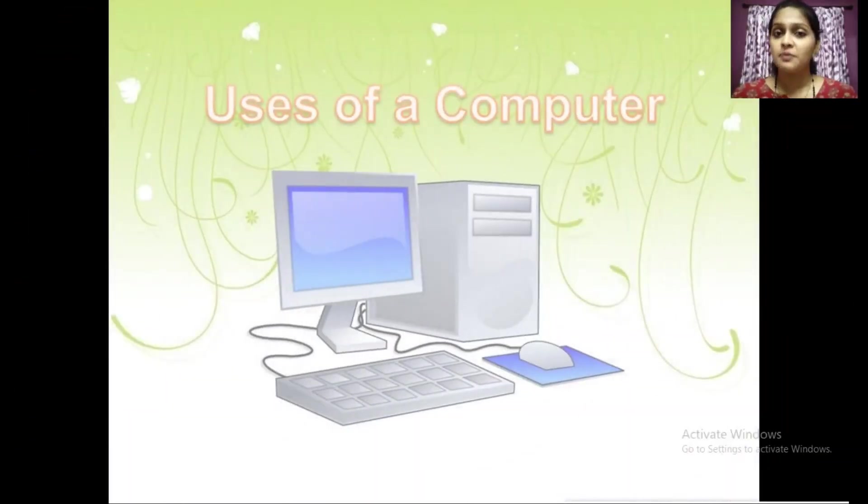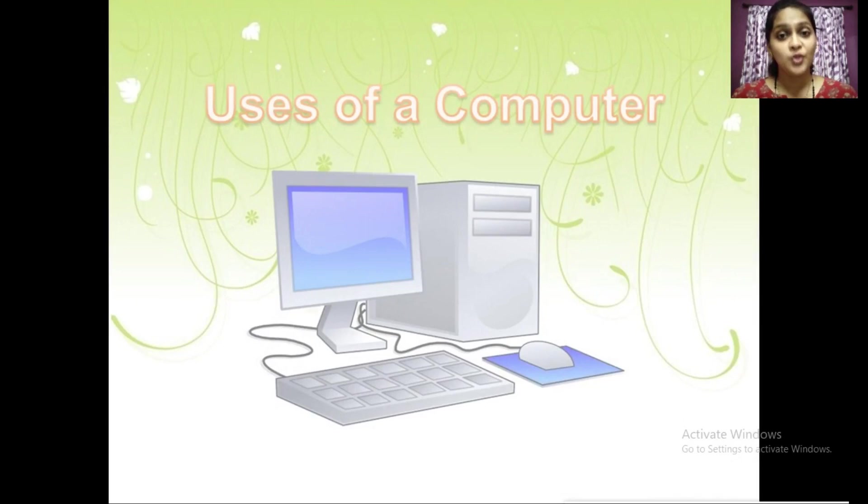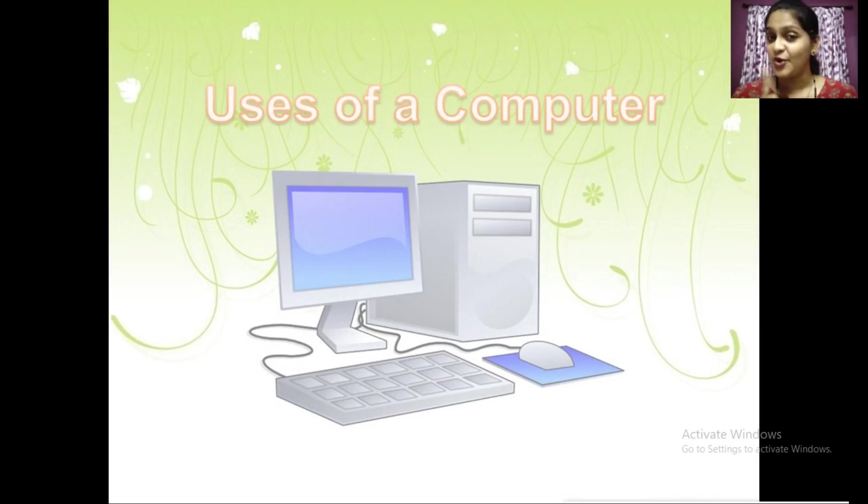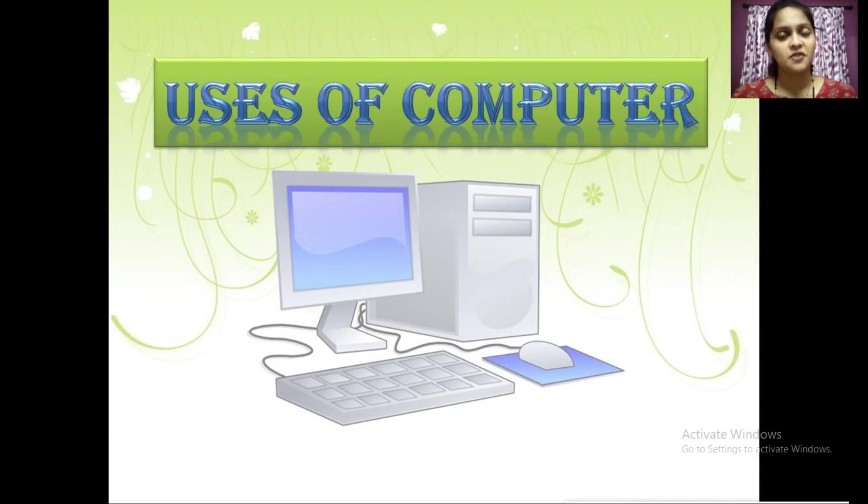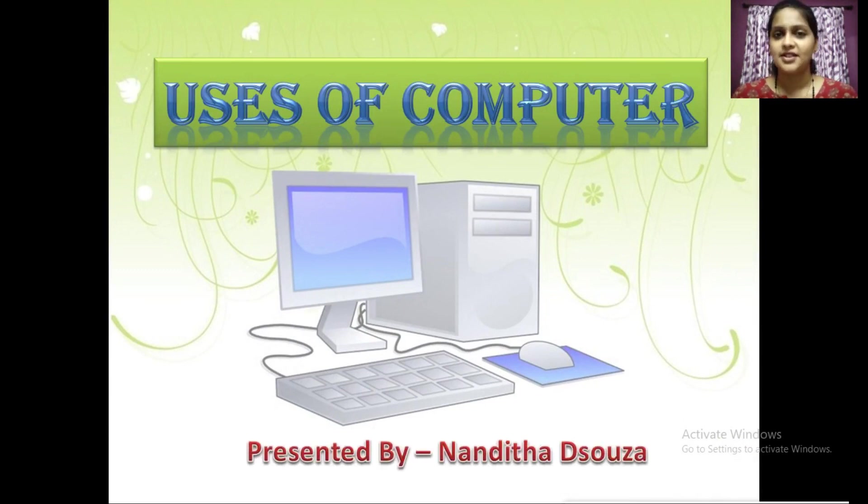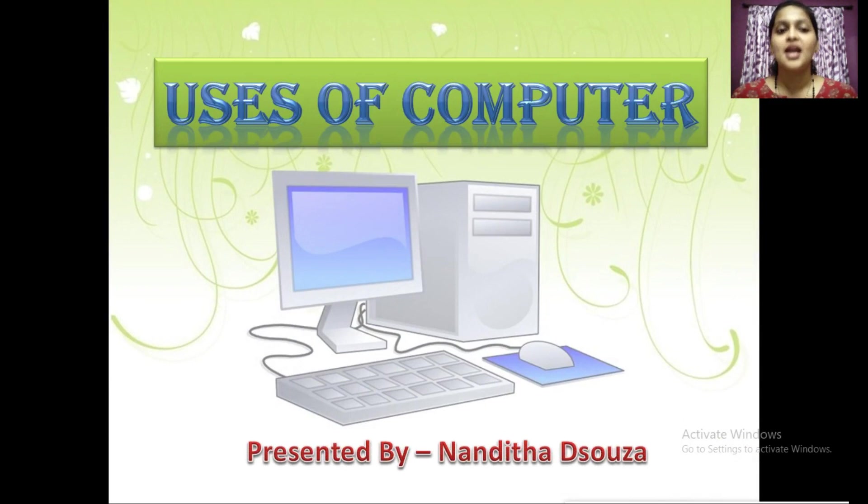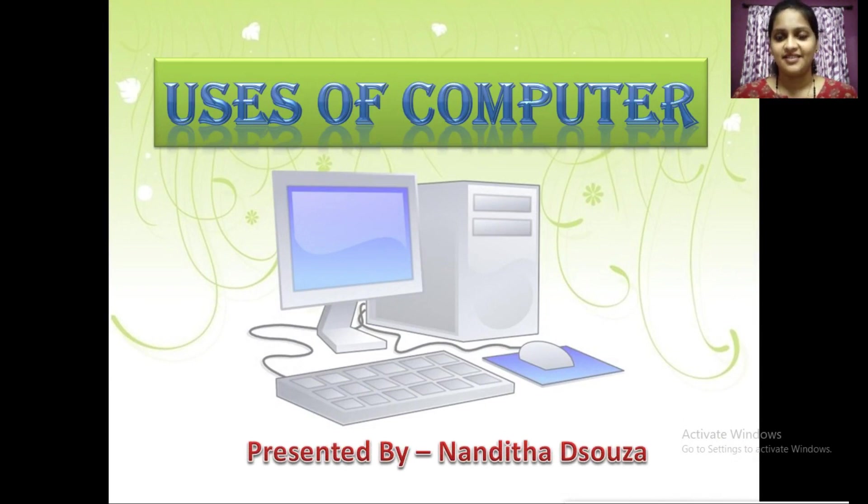It does not matter how slowly you go as long as you do not stop. With this positive vibe, let me start my lesson, uses of computer. Myself Nandita de Souza presenting you this lesson, uses of computer. Let's begin.